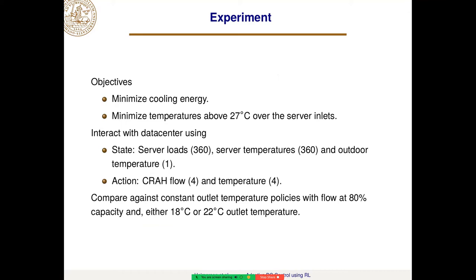In our experiment, we wanted to minimize the cooling energy, and we also had a threshold of 27 degrees Celsius for the inlet temperature to the servers — penalizing the reward for any inlet being above that. We interact by observing the state: the server loads, the server outlet temperatures, and the outdoor temperature, and by setting the CRA flows and CRA temperatures.